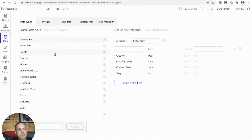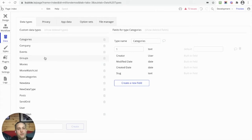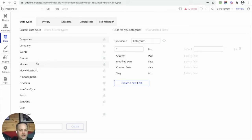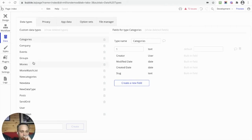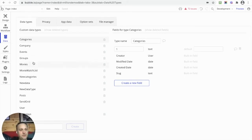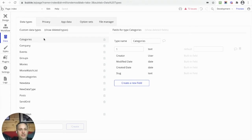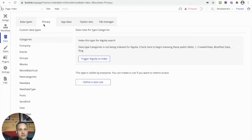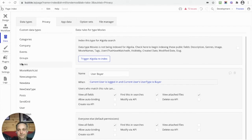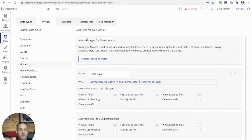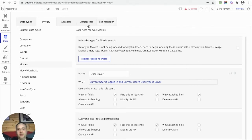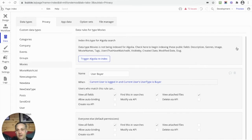Maybe weirdly, I'm not sure, but where has Bubble put the configuration to sync with Algolia? They've put it under Privacy Settings. Maybe that makes sense, I'm not sure. I haven't really got my head around that yet, but that's where it is. So it's the Movies data set that I'm going to share with Algolia. Let's go to Privacy, then go to Movies.